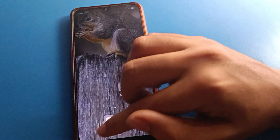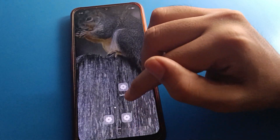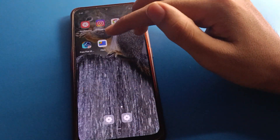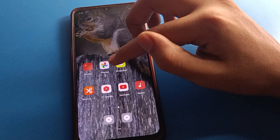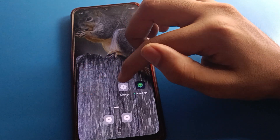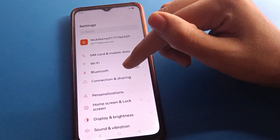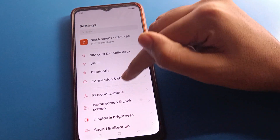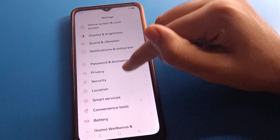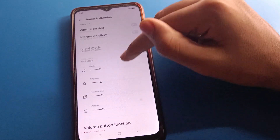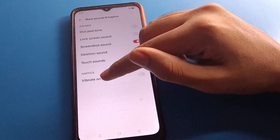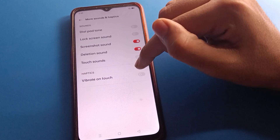Once both are turned off, your phone touch sound problem and touch vibration problem will be solved. Now when you tap on a button or tap on your screen, your phone will not produce touch sound and will not vibrate on touch.